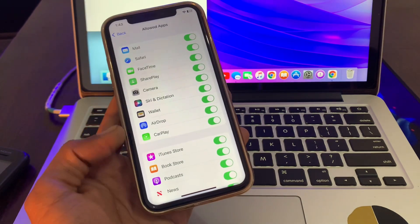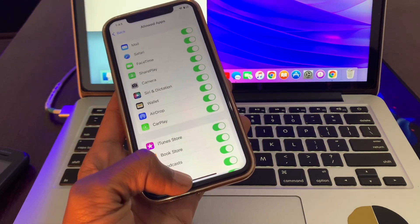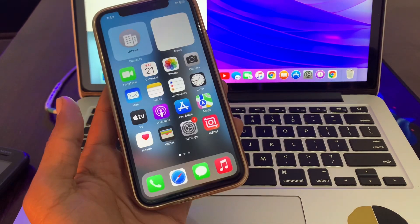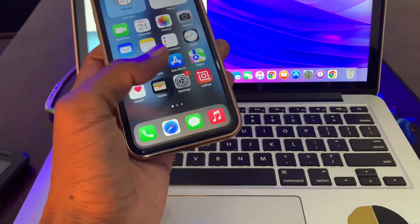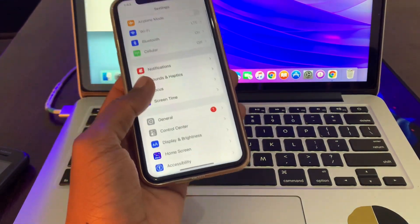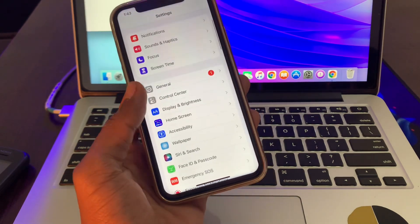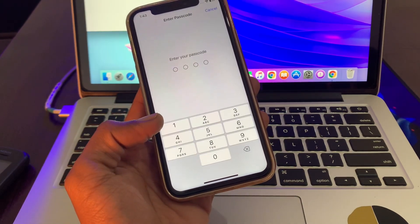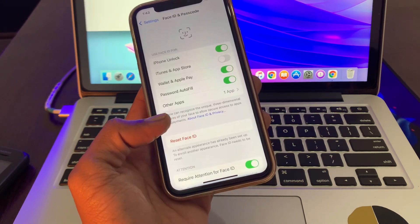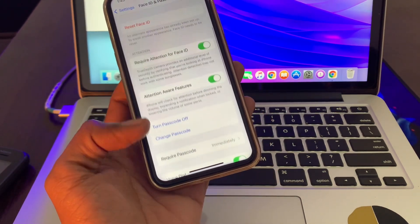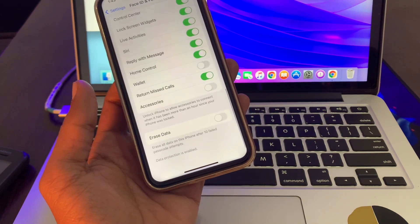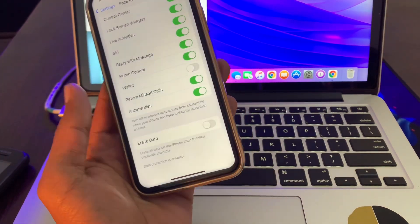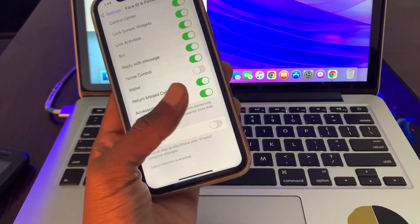So once you've done this, then the next step is you have to disable your USB Restricted Mode. First of all, click on Settings to disable it, and simply click on Passcode and Face ID. Enter your passcode, scroll down, and here is the Accessories. Make sure that you turn this off.